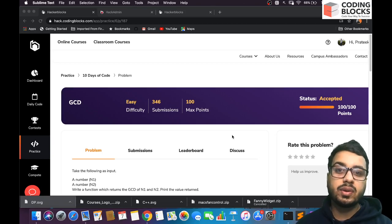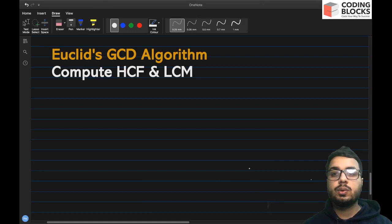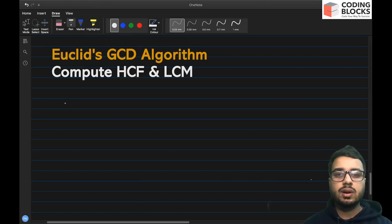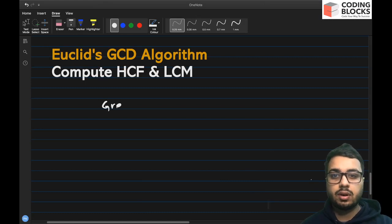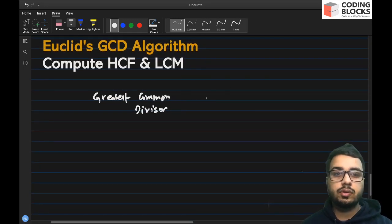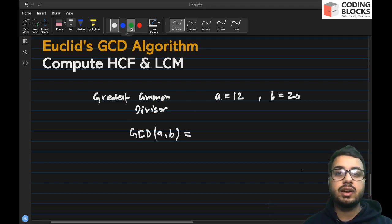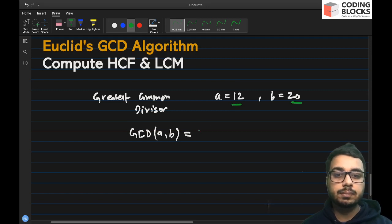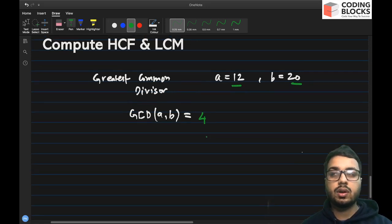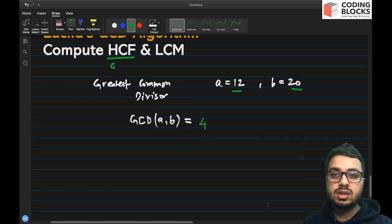The problem we are going to discuss today is GCD, and we are going to discuss Euclid's GCD algorithm to compute greatest common divisor. GCD stands for greatest common divisor — it is the largest number that divides both numbers. For example, if a is 12 and b is 20, then GCD of a and b is 4, since no number greater than 4 divides both 12 and 20. HCF is also the same as GCD.